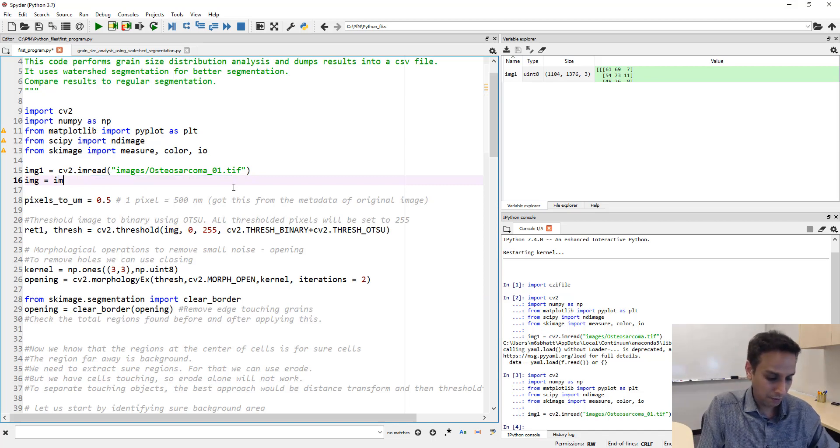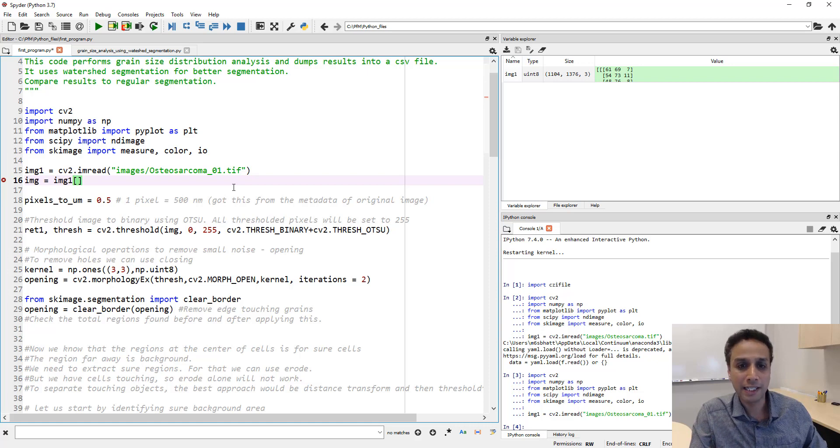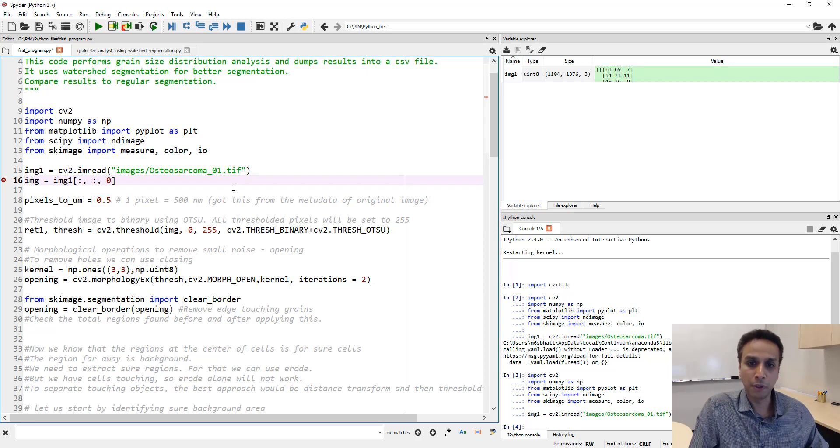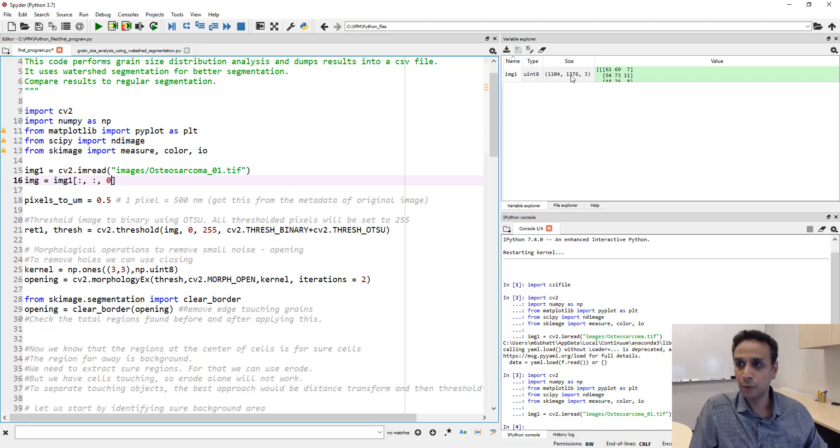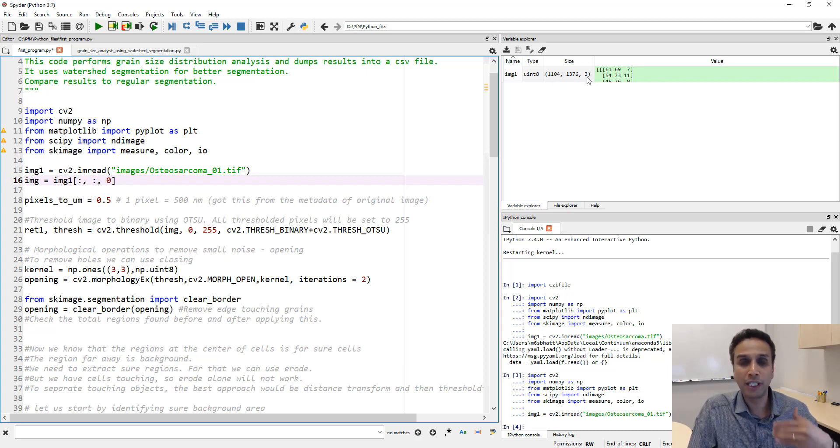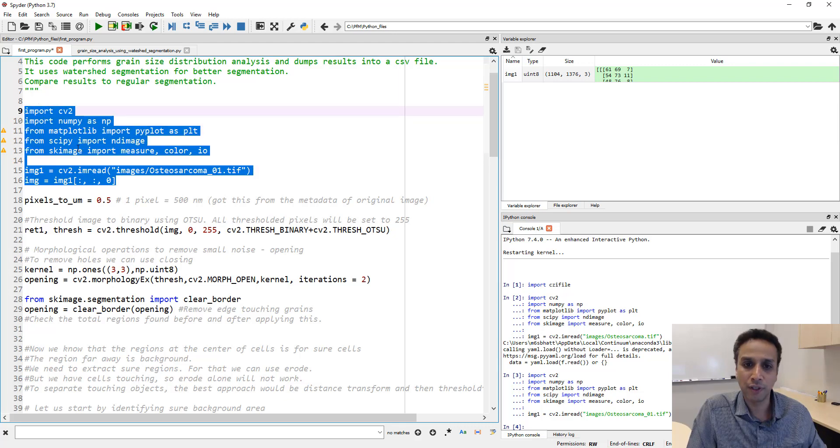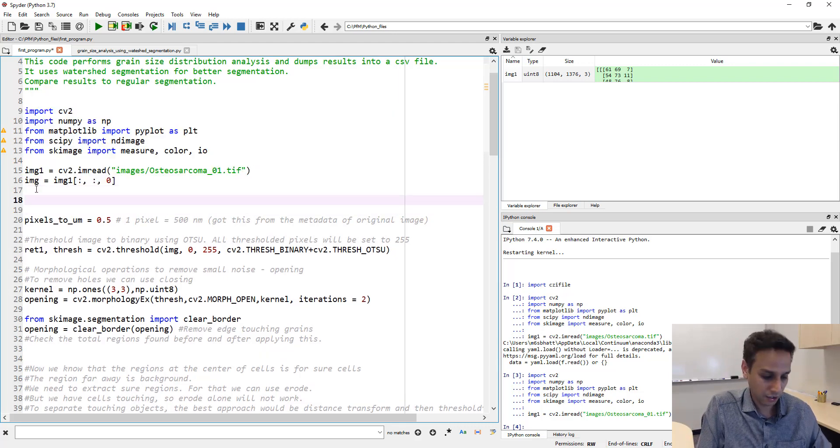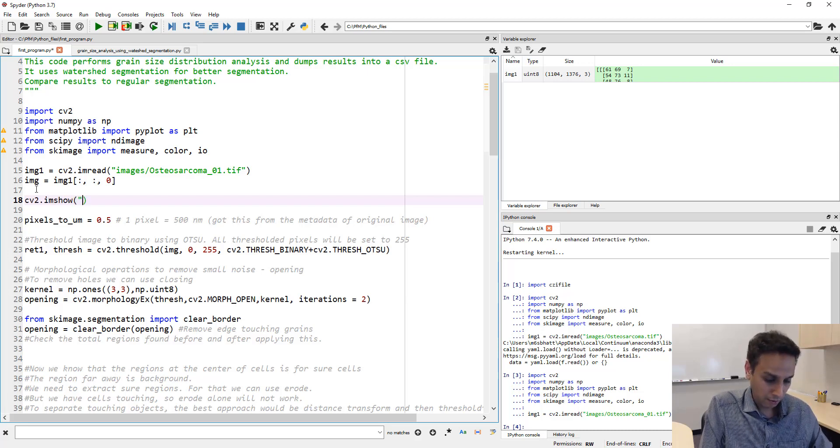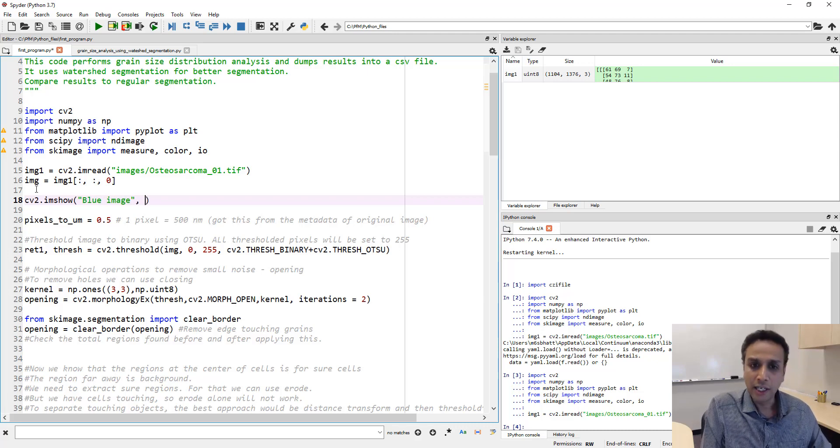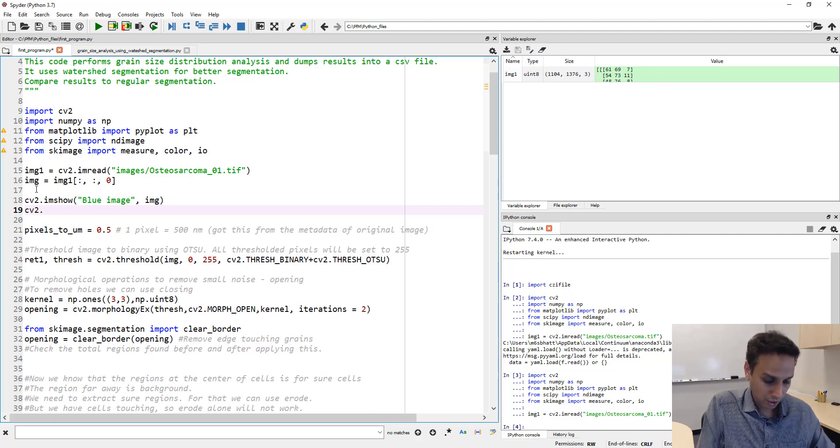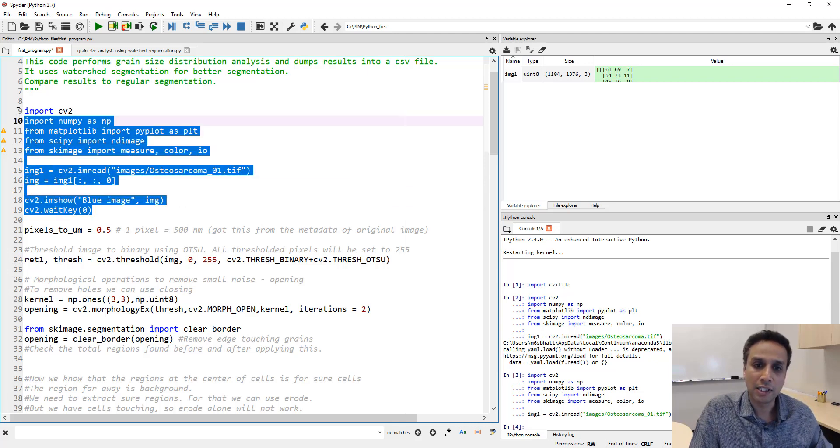The way we do that, as we've covered multiple times as part of our NumPy arrays, is slicing your data set. I want all my x's, all my y's, and I want only the blue channel, the third one. By typing zero I'm getting blue. Let's run this and visualize it. cv2.imshow 'blue image', img, and cv2.waitkey zero. Now let's go ahead and run this.